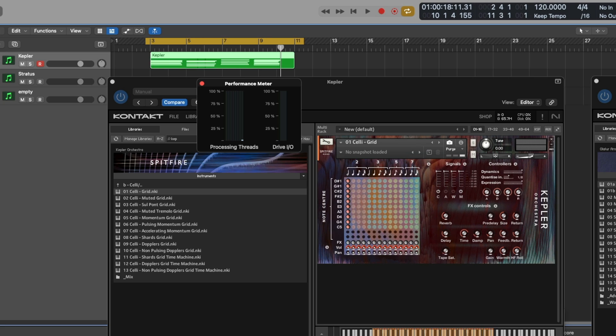So if I was to look at this particular track here again with Kepler and the recorded MIDI data that I played earlier, even on playback, we'll get the spike on one core of the machine.